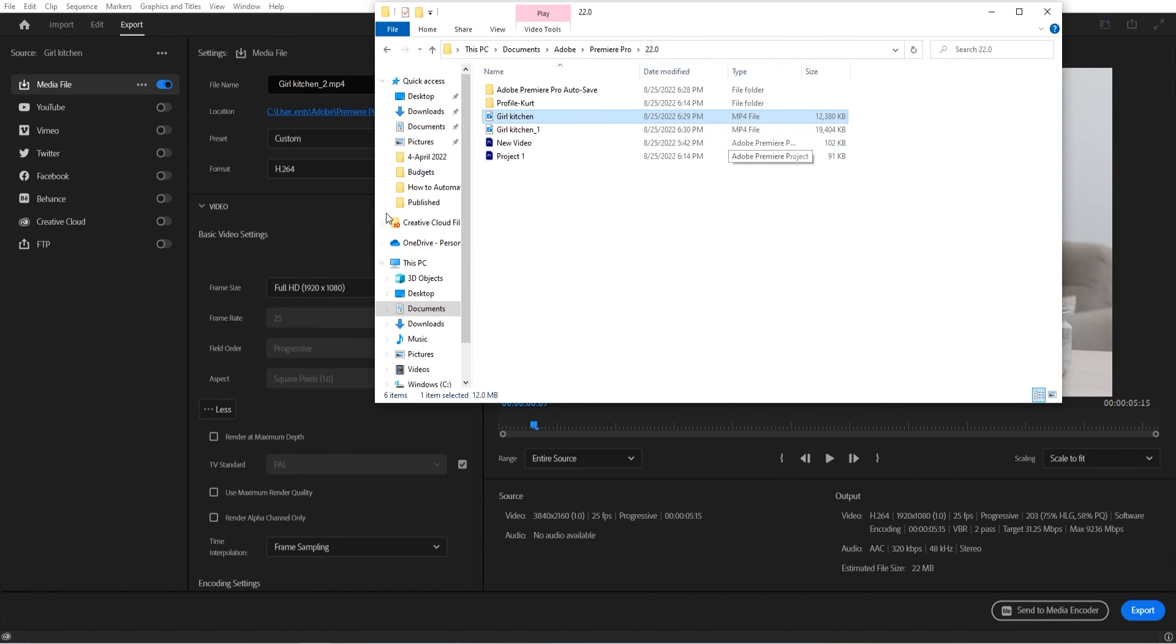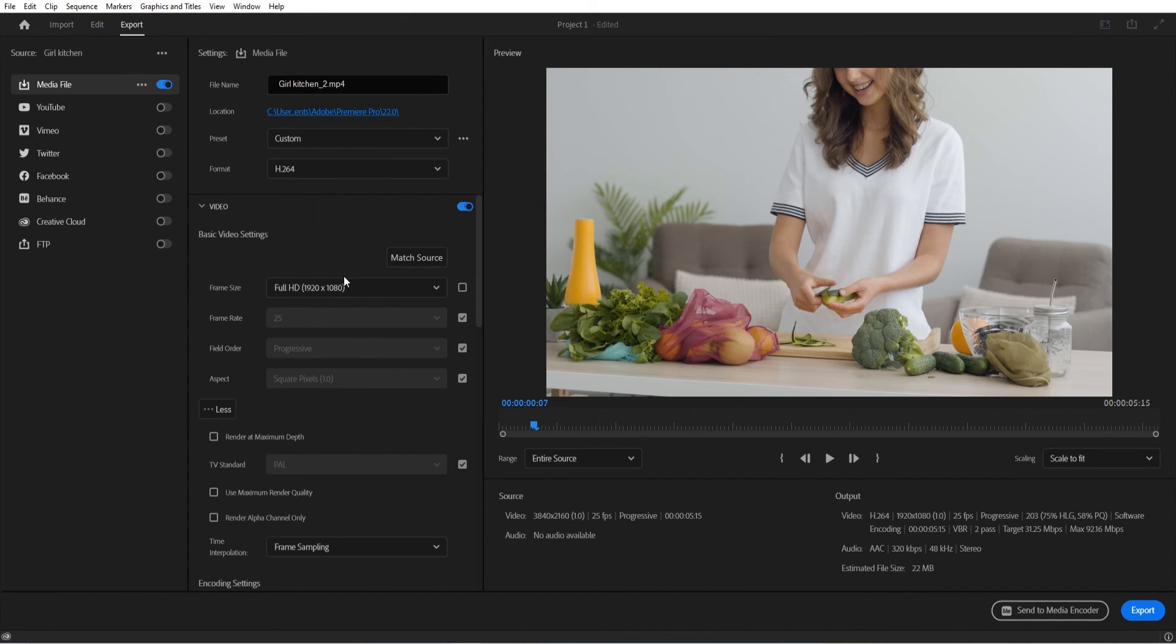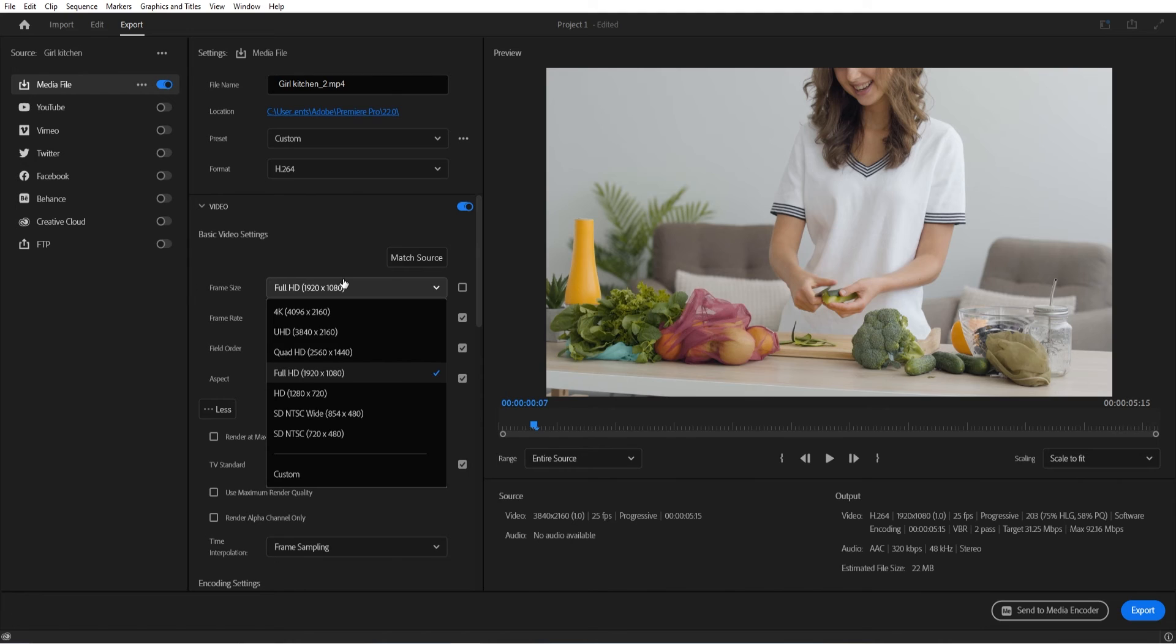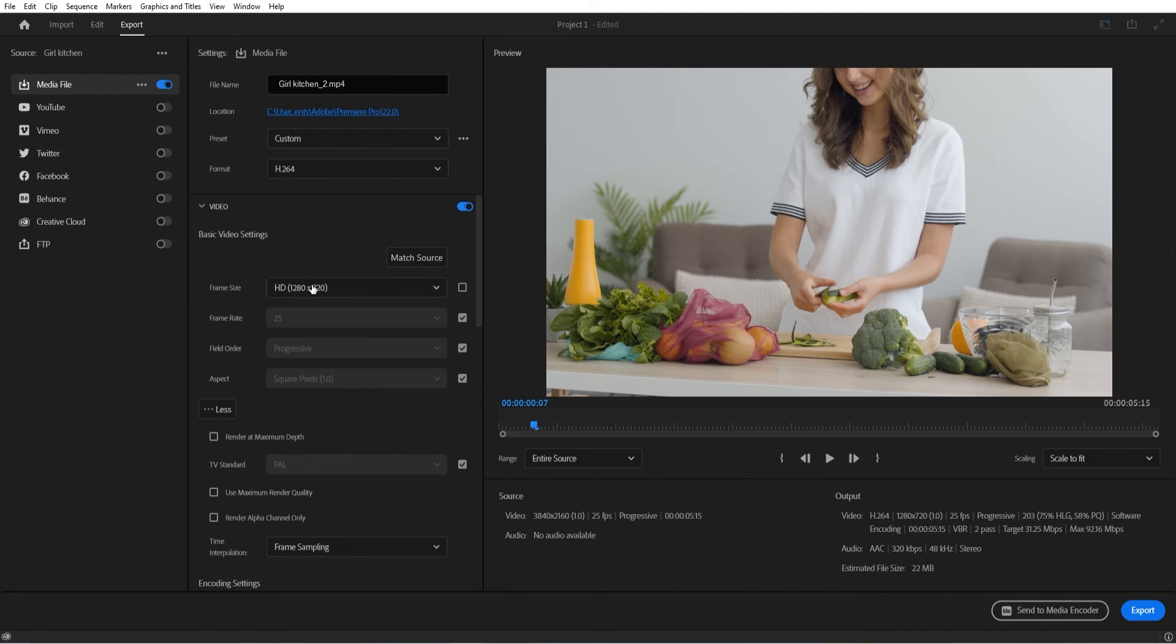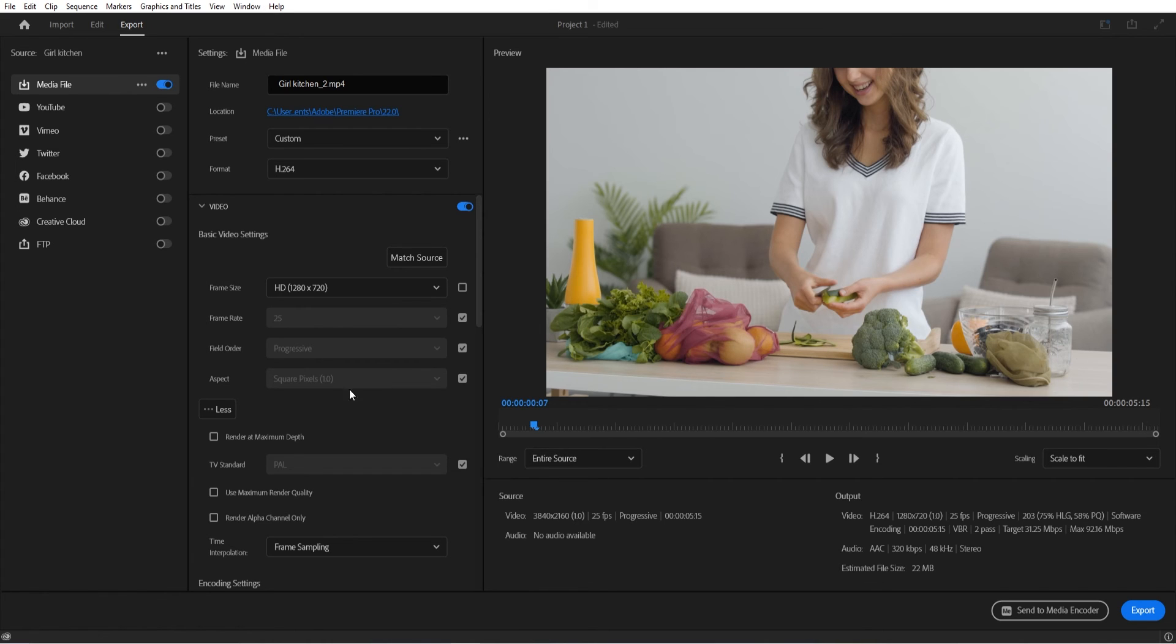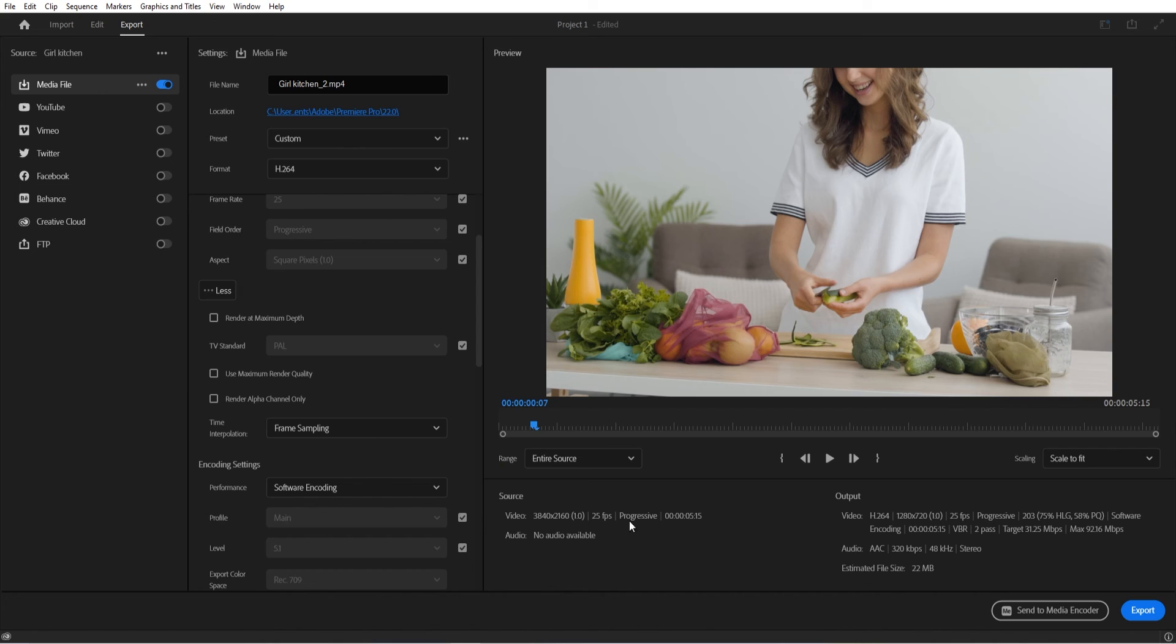If you made it 720p, it would be even smaller. So if you're trying to just share it with a quick client or a friend or something, you could come down here to 720p, and if we exported this, it would be even smaller. So that's another option as well. But those are some really quick ways that you can reduce your file size in Adobe Premiere Pro.